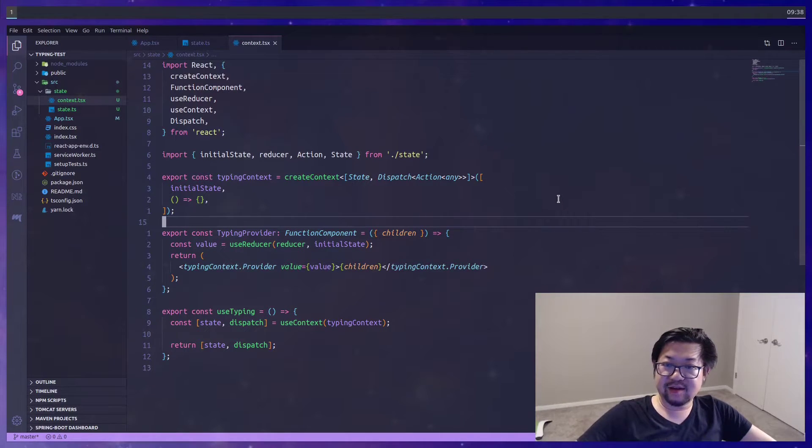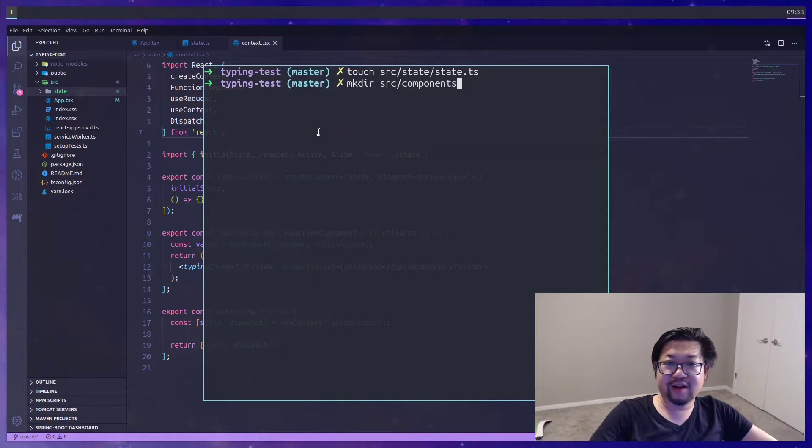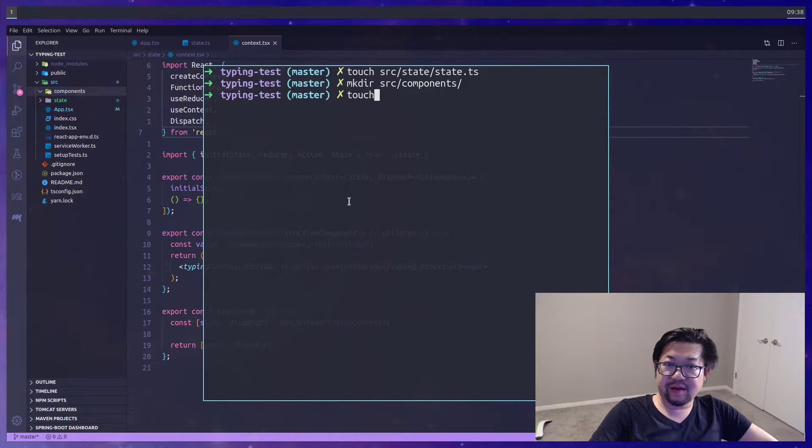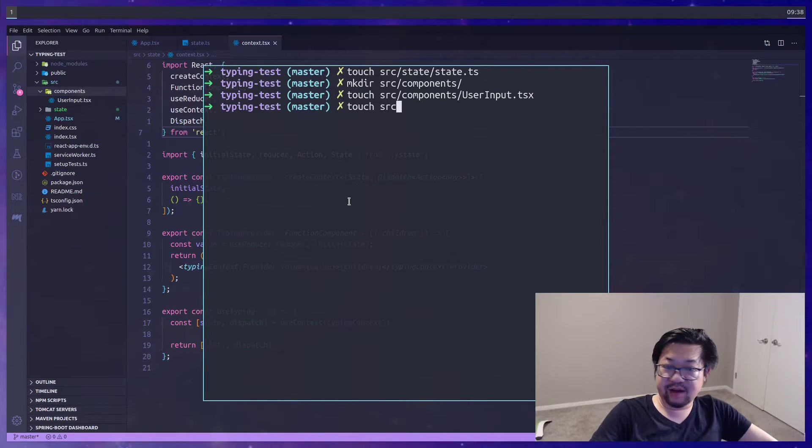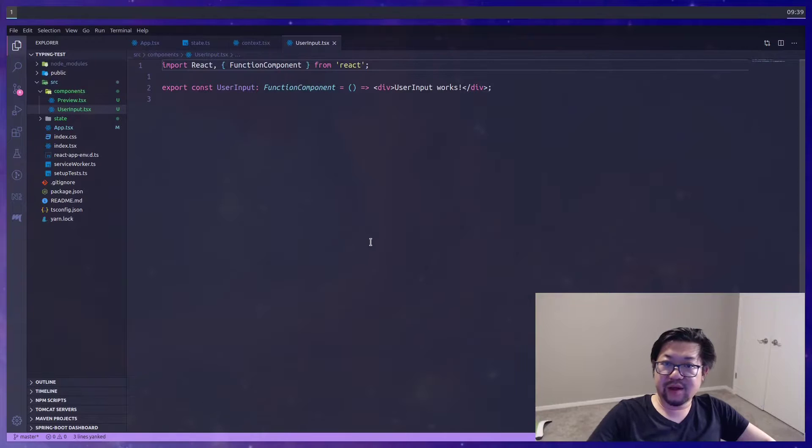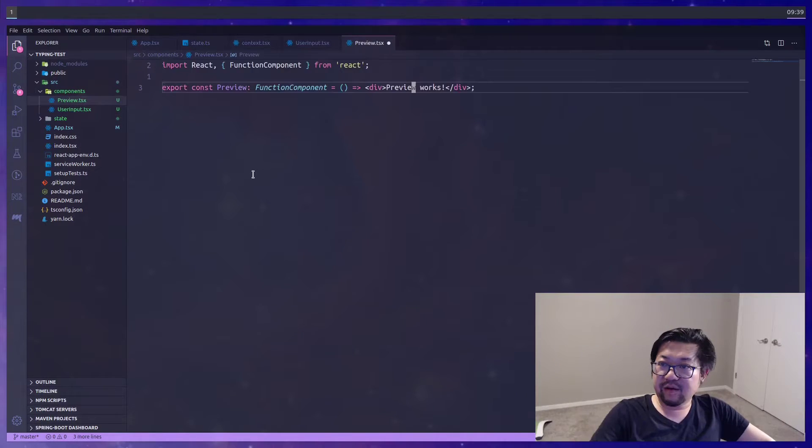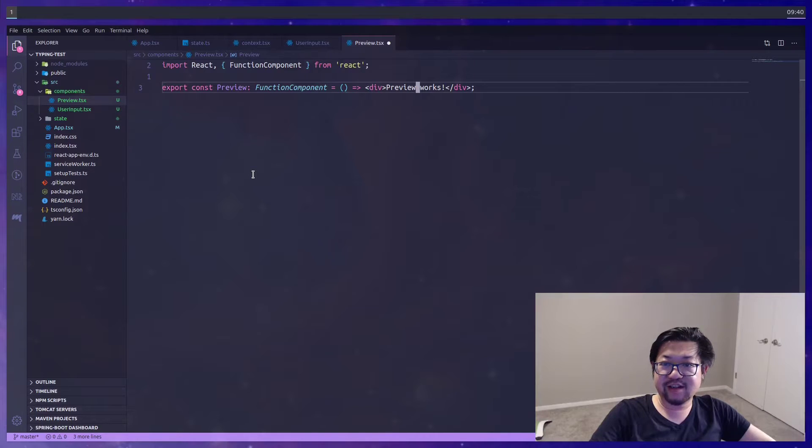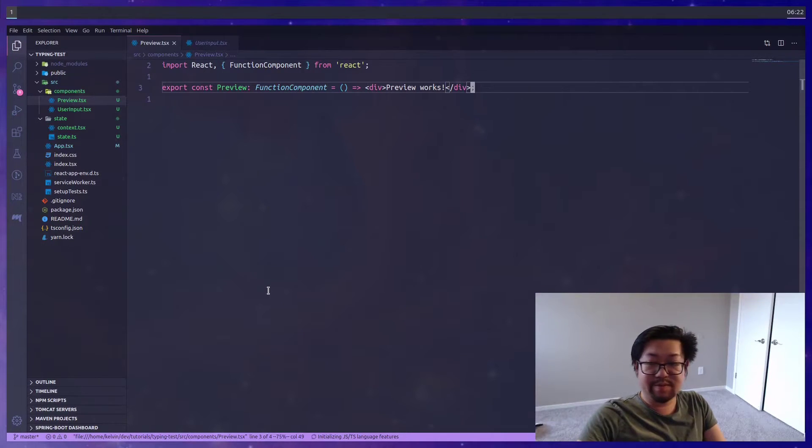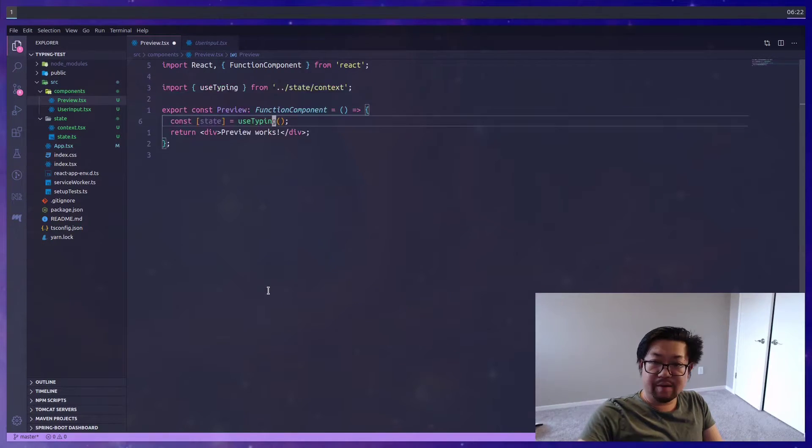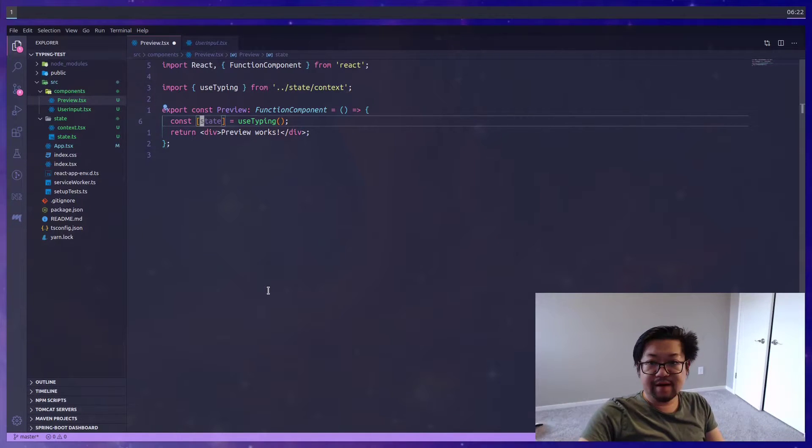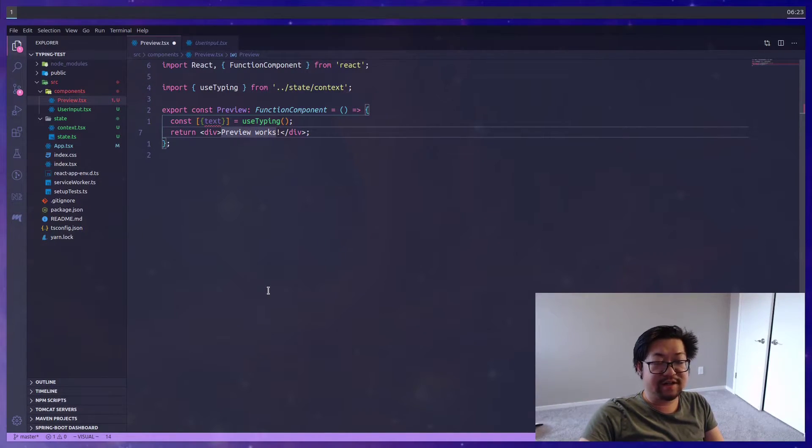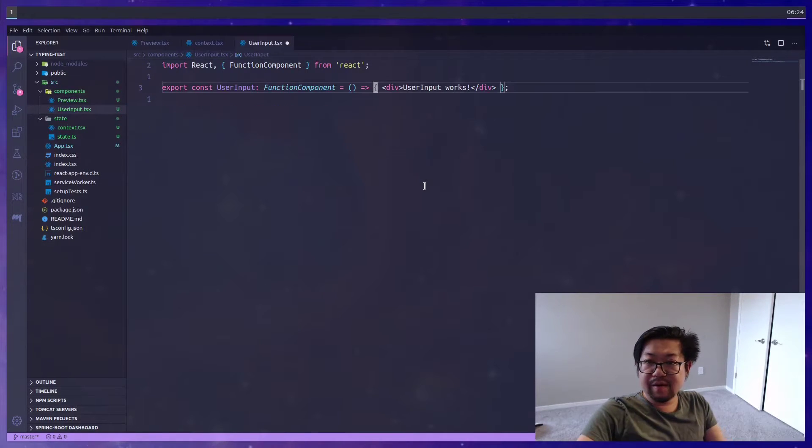And I'm going to group them all into a directory called components. And the first one is going to be components user input. And I'm also going to make preview. So both of them, we're just going to add the boilerplate before we get started with the actual state modifications. So the preview component is going to be pretty simple. We're going to return a div, where we're going to display the text. And we're going to use the useTyping hook, where we'll destructure text out of the state, and render that.